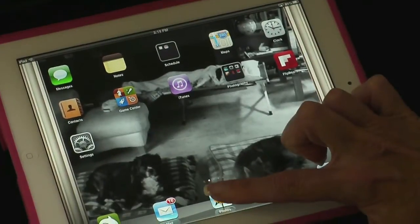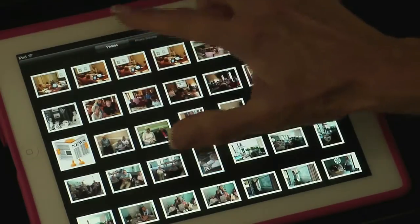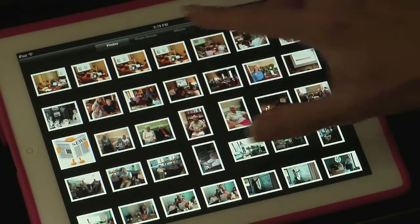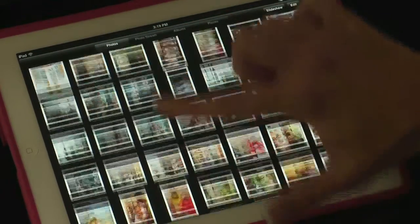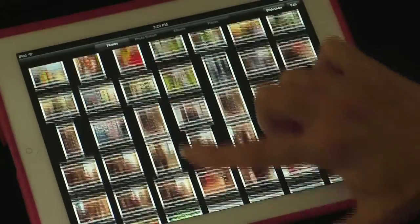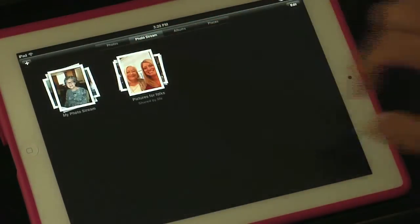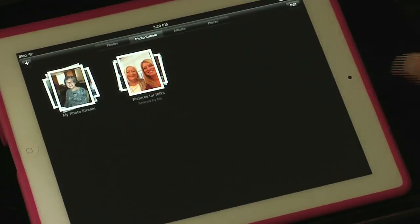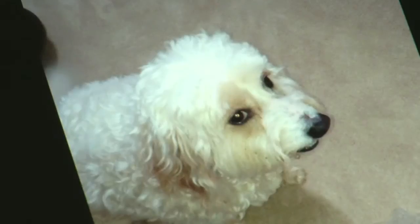Tap on Photos and you'll see several items across the top. Your Photos are pictures you've actually taken on your iPad, and then Photo Stream is where the iCloud photos appear. There he is — there should be another picture of him too.